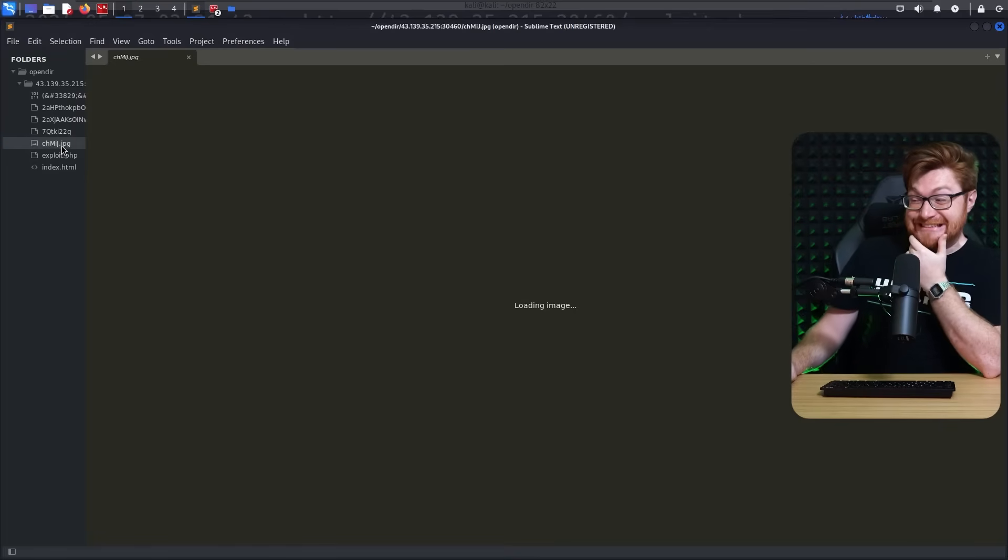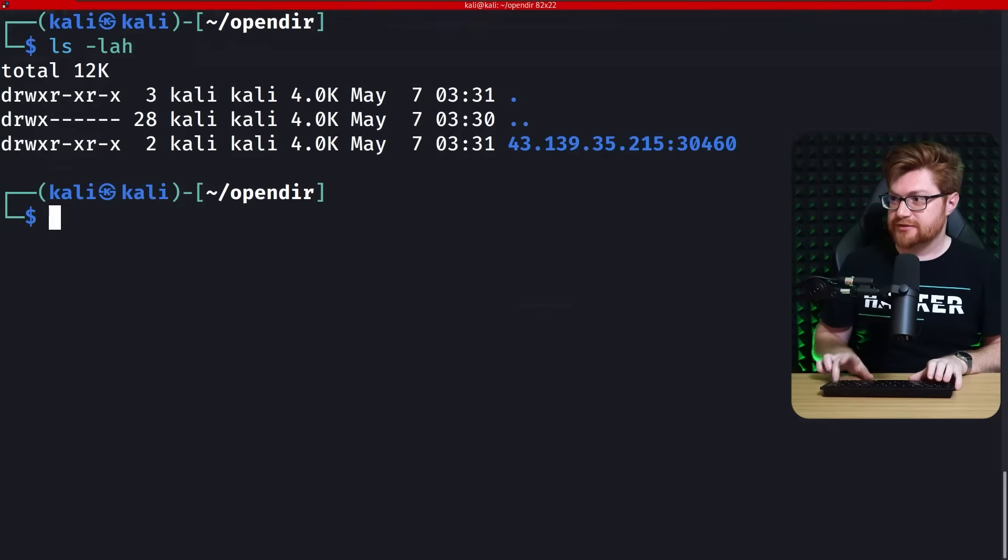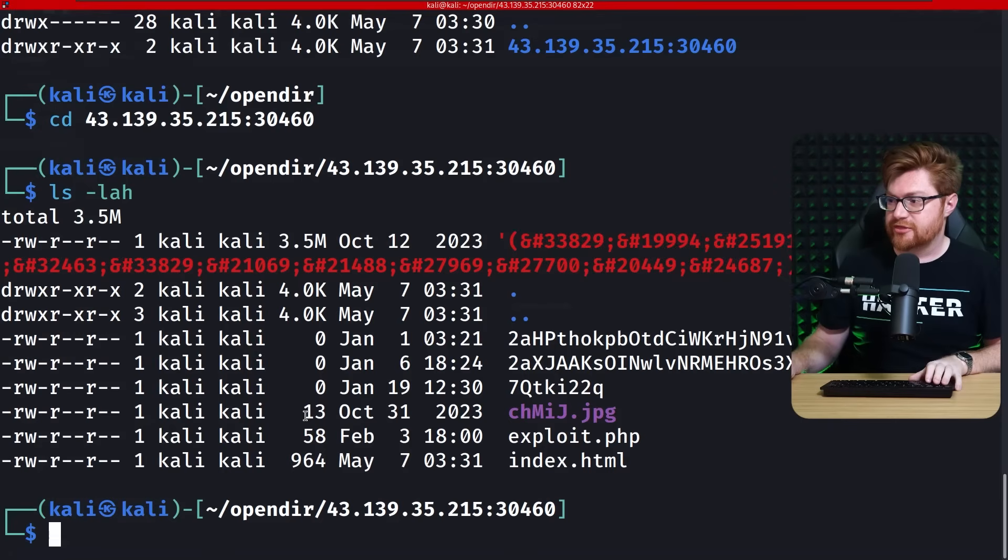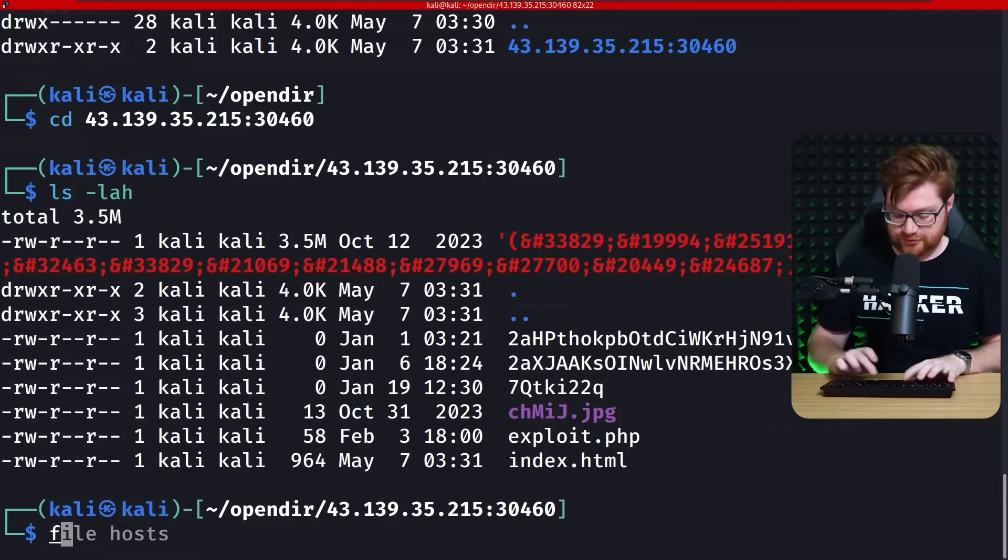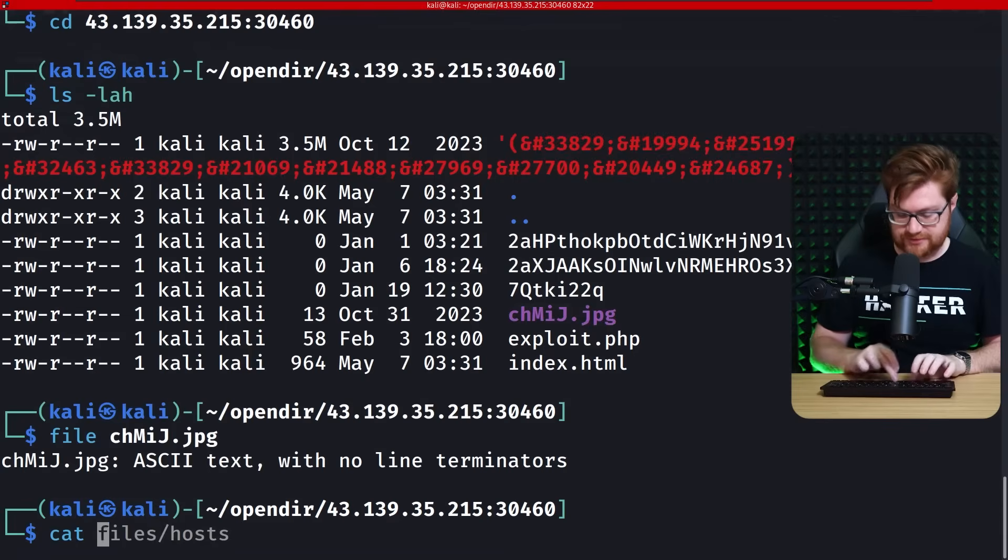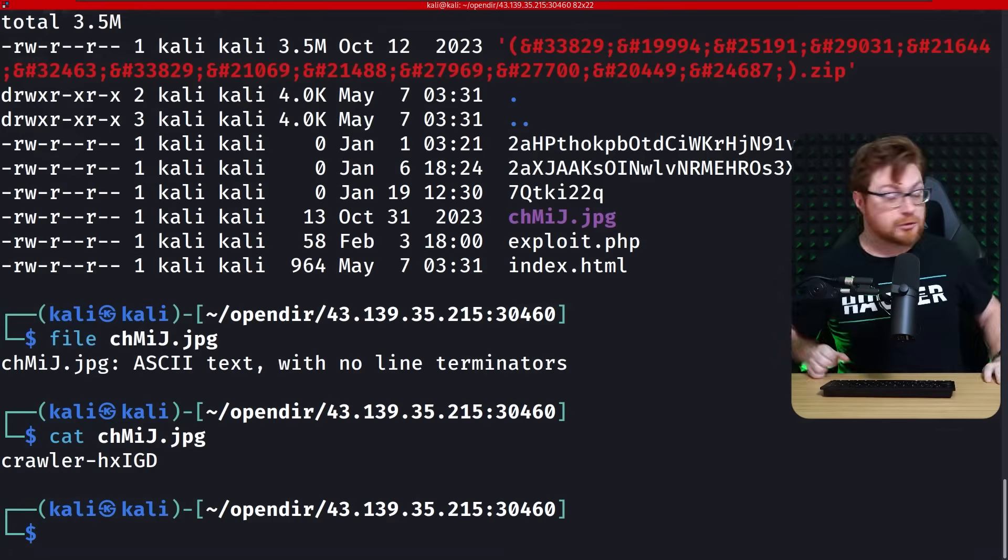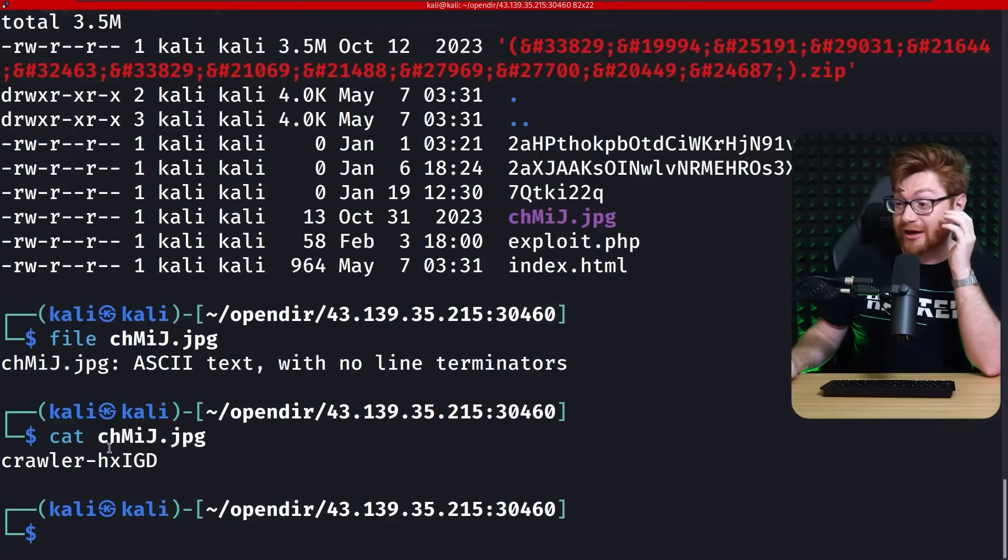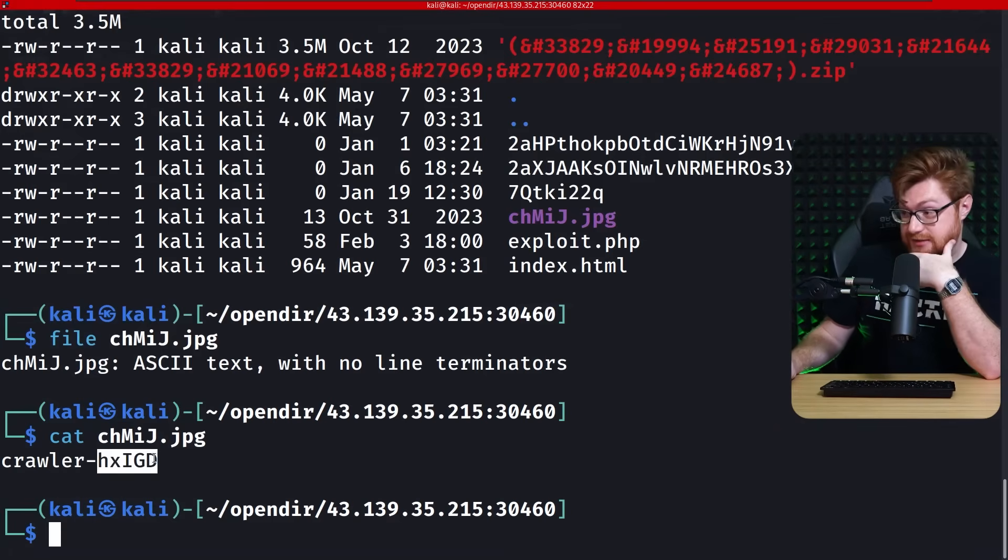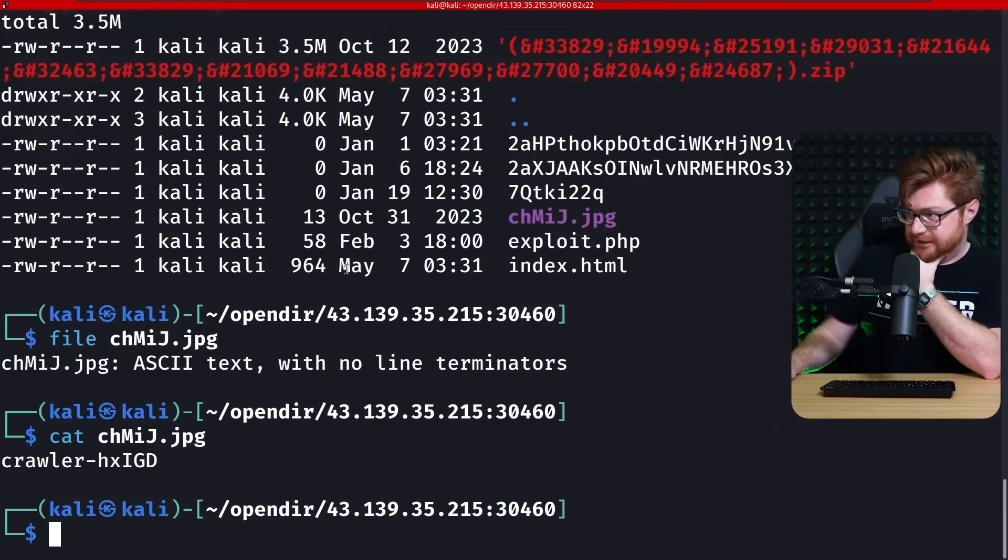JPEG? How big is this file? L-S-I-L-H-A. Oh, duh. It's 13 bytes. Yo, there's no shot. That's a JPEG. It's text. Crawler HXIGD. Okay.